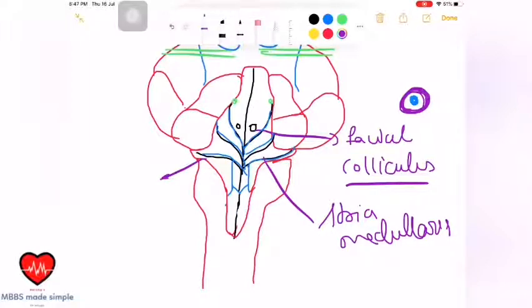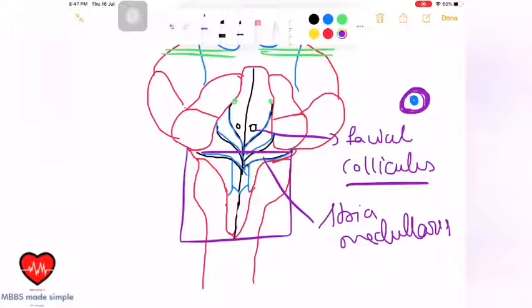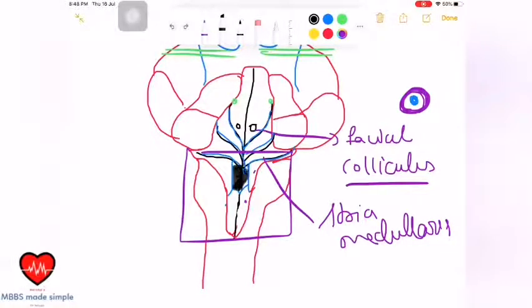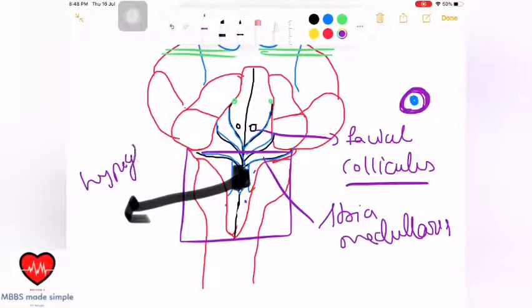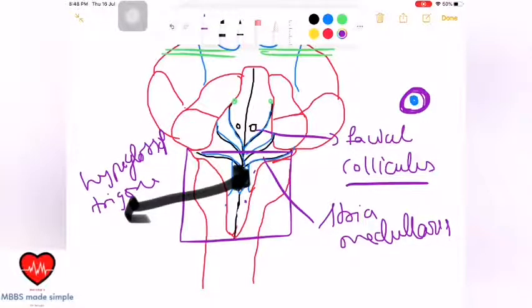Now focusing on the medulla oblongata portion of the floor. There is a triangular area here — this is the hypoglossal trigon, which is the elevation formed by the hypoglossal nucleus underneath it.